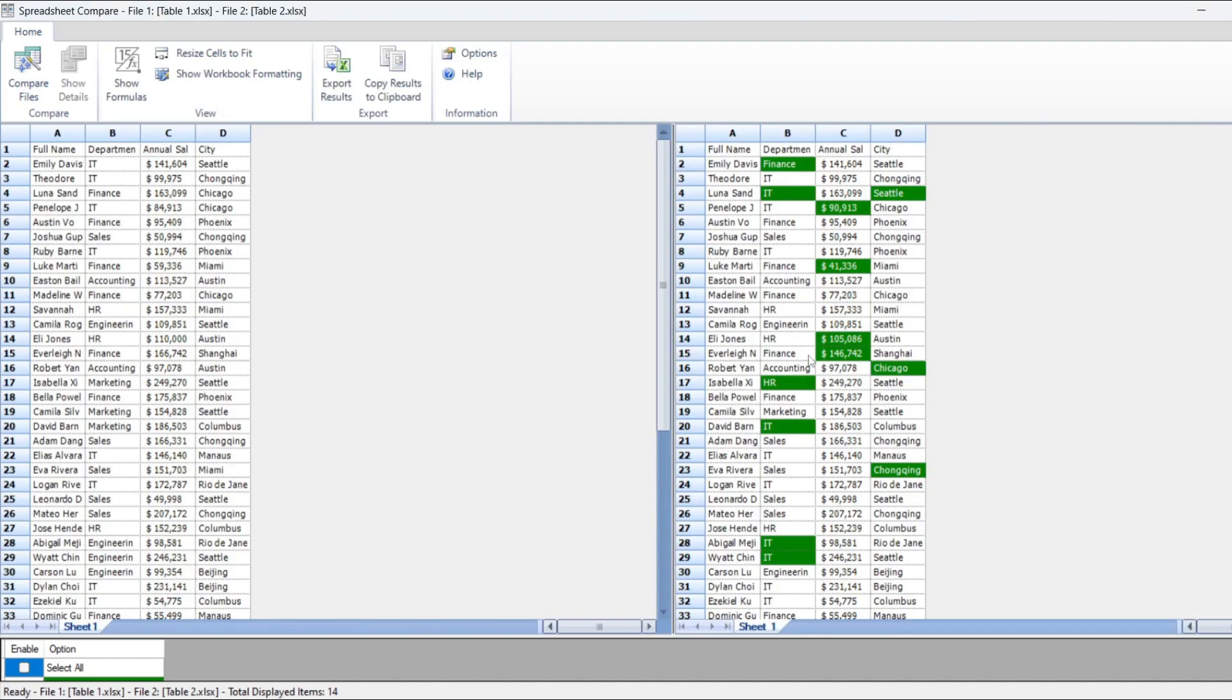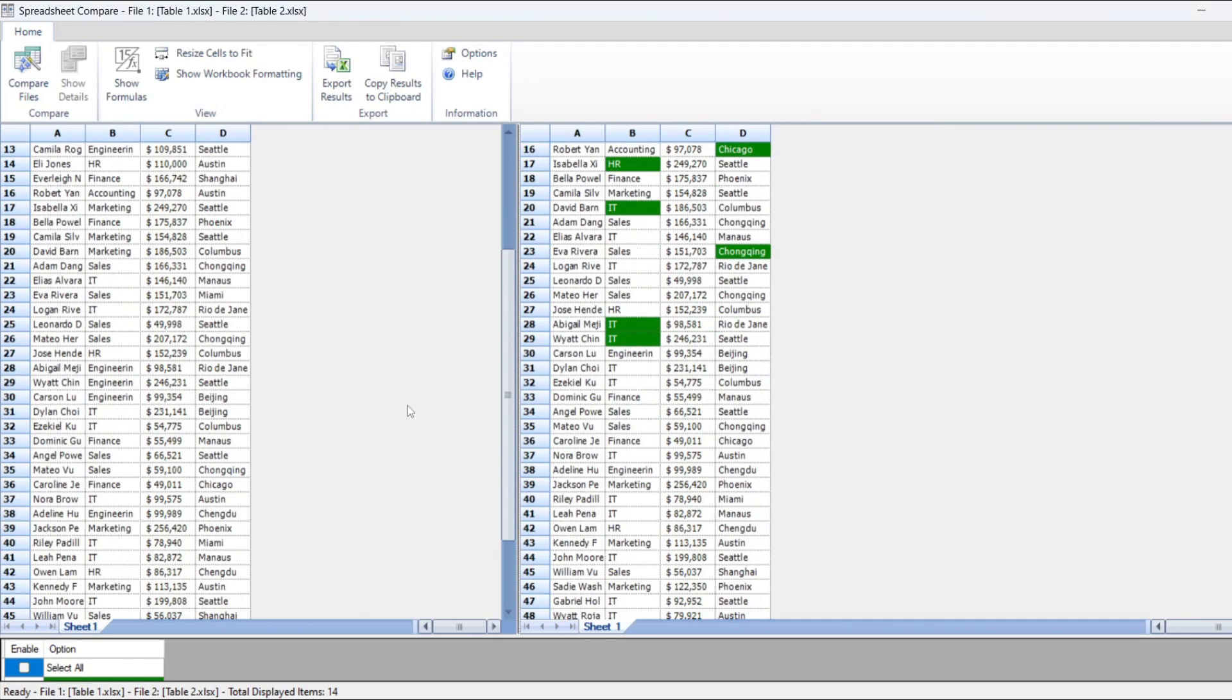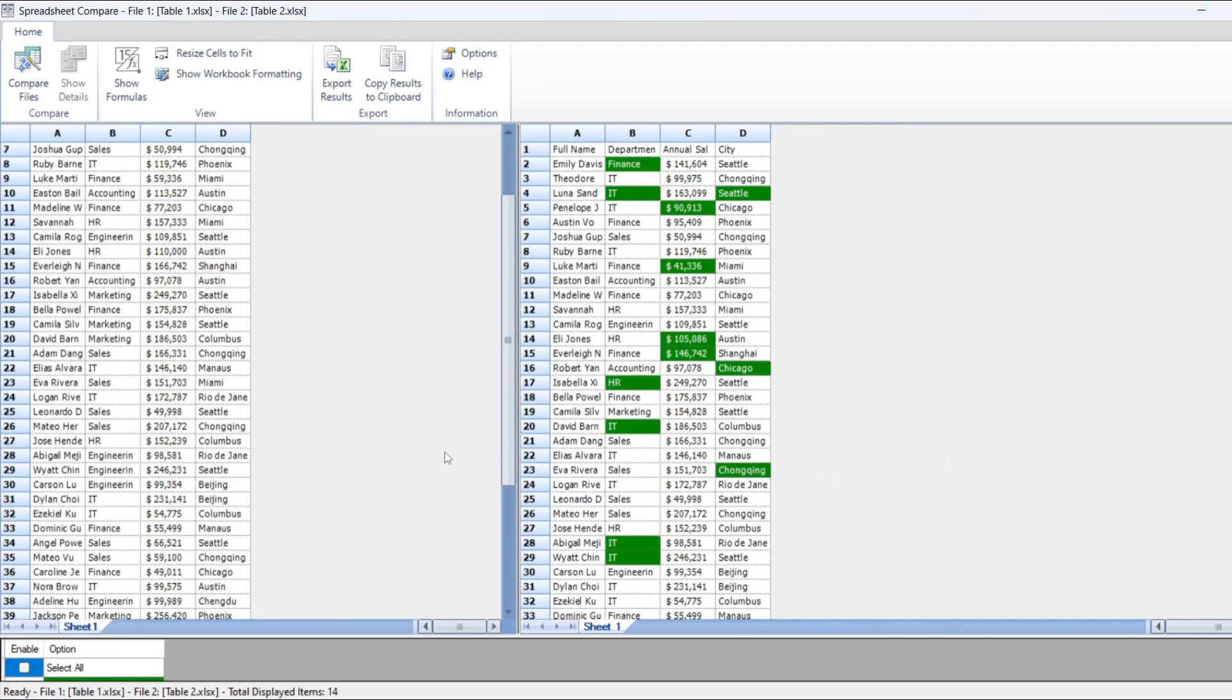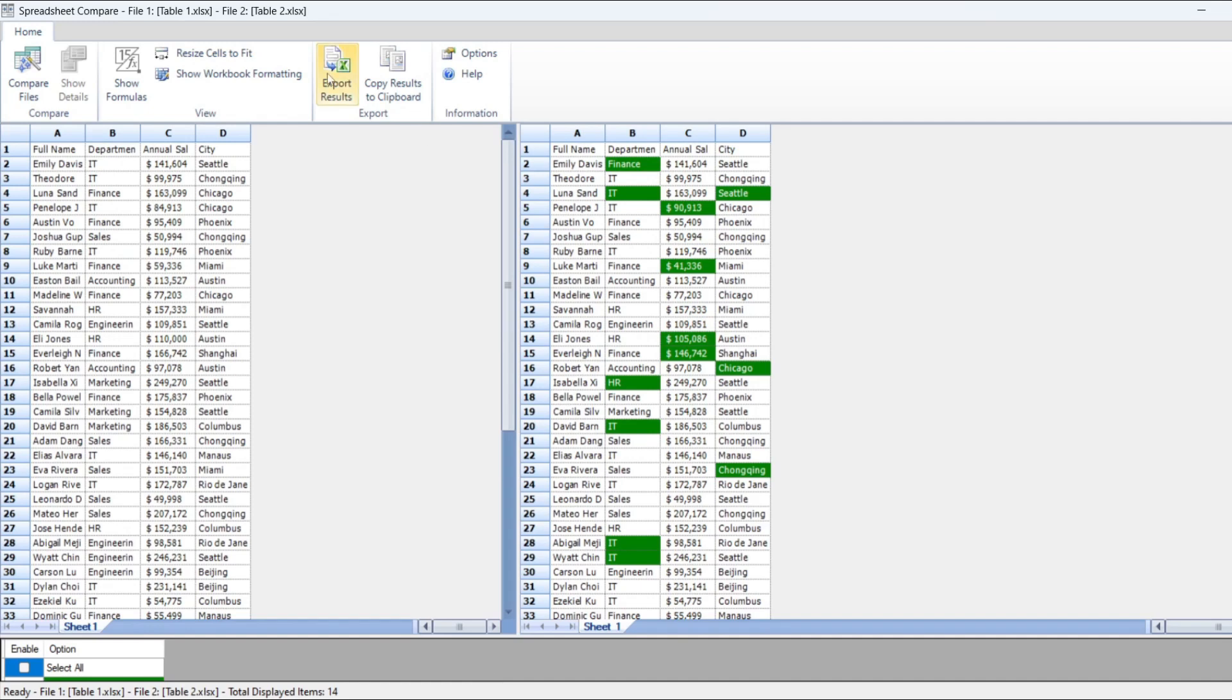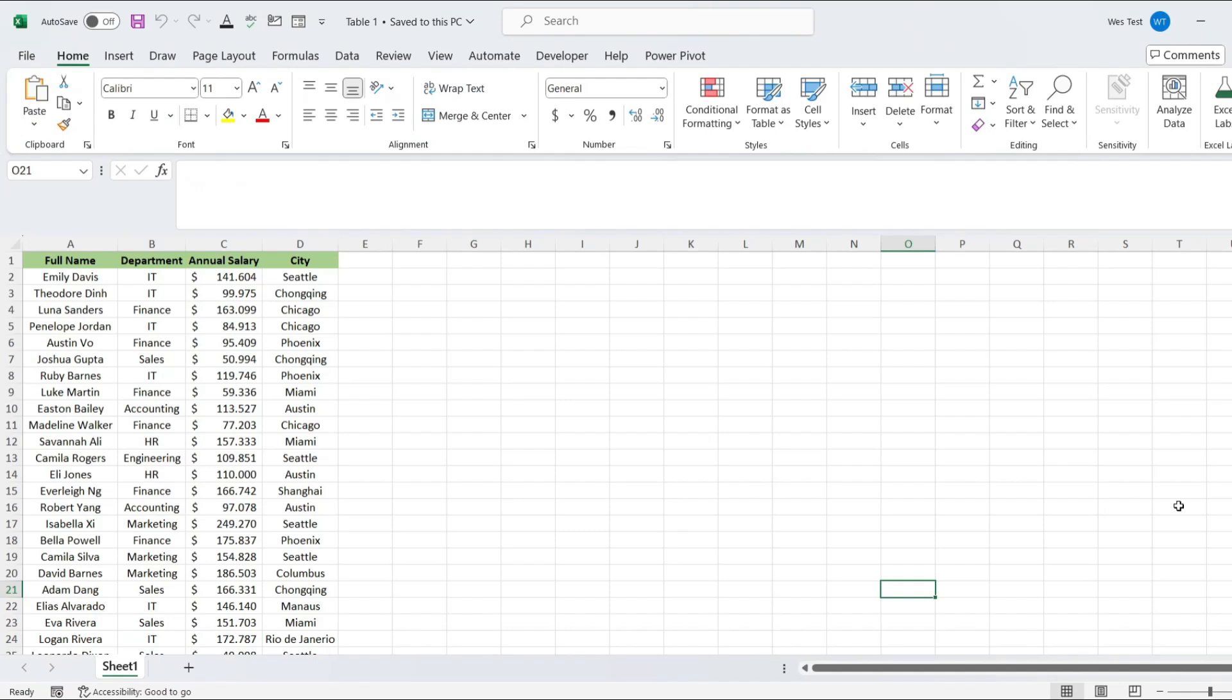The tool will highlight all the differences between the two files. And you can export the file with differences. For this click Export Results. Now you know several ways to compare Excel sheets and highlight differences, from basic to advanced methods.